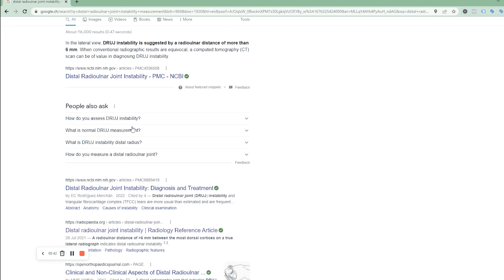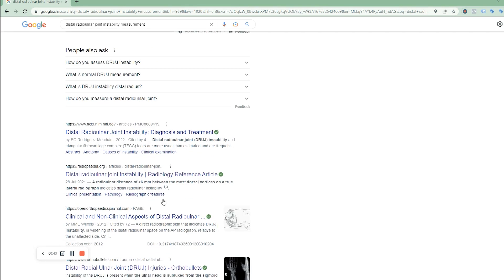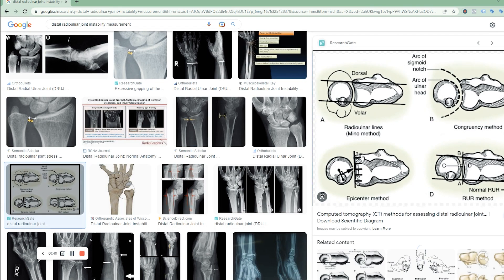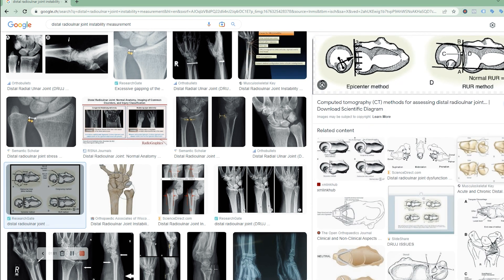You either go through articles or look at images, and very quickly an illustration jumps up showing these different methods: the Mino method, congruency method, epicenter method, and RUR method. It's kind of like a scheme — it's always the same thing.